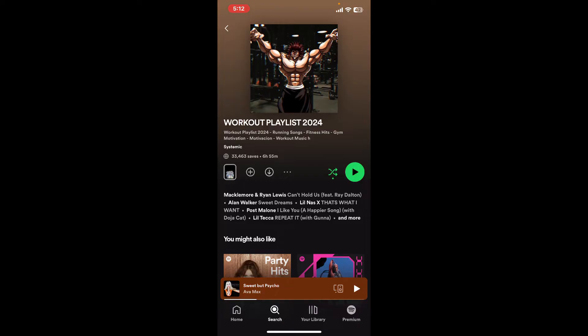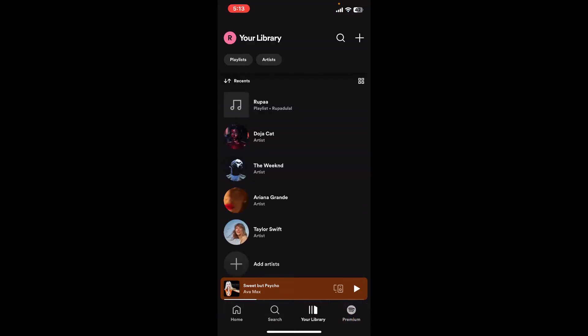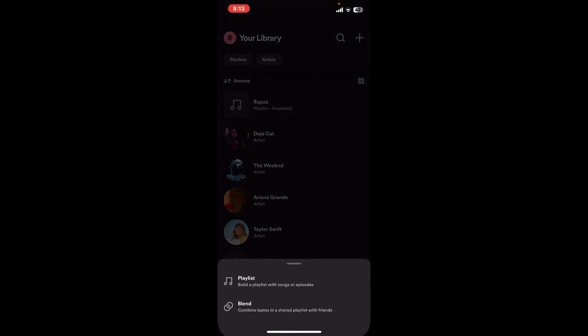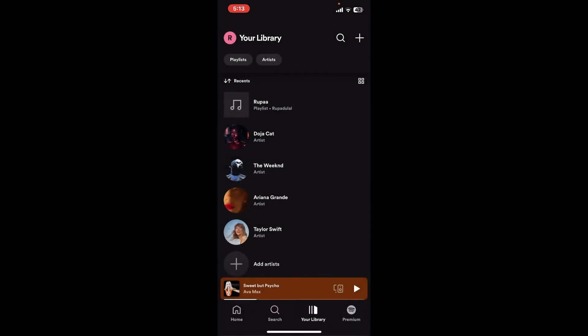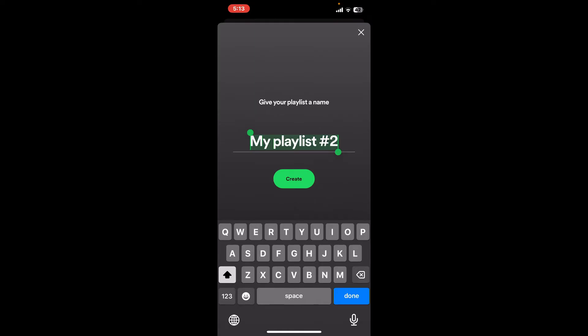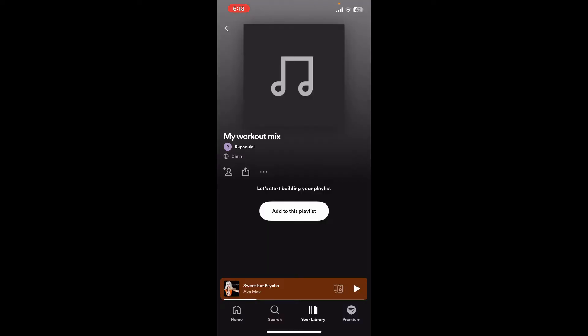You can also create your own playlist on Spotify. Simply go to the bottom of the screen and tap on your library. Once you get to your library, tap on the plus icon at the top right corner and tap on playlist in order to create a new playlist with songs or episodes. Give your playlist a name and tap on create.